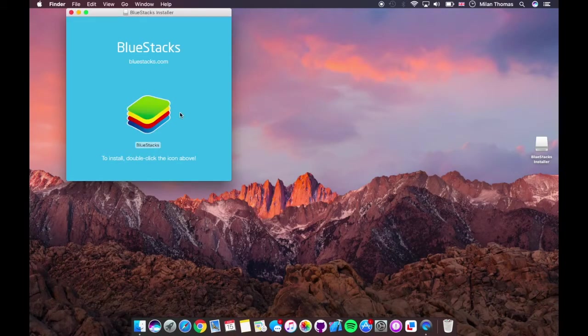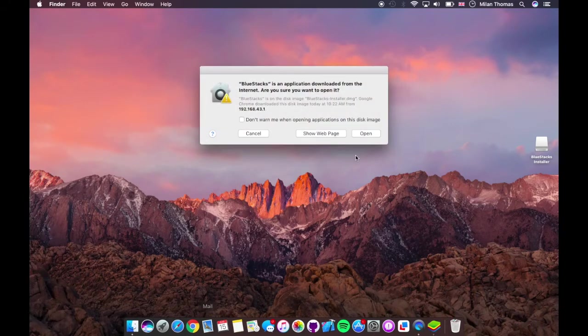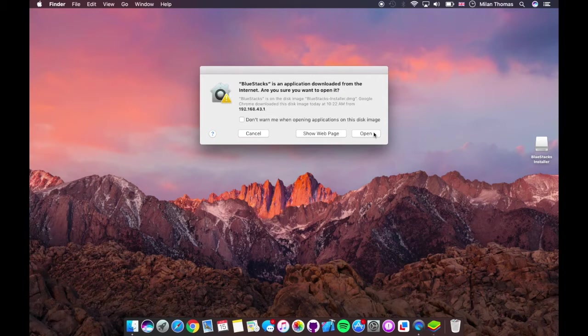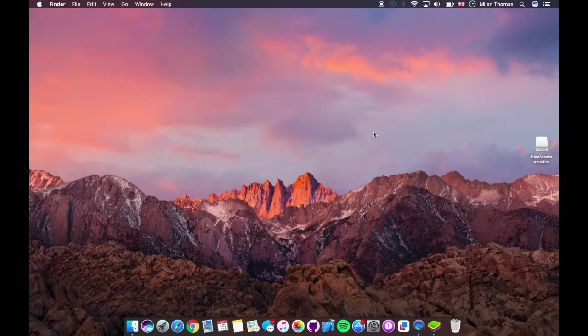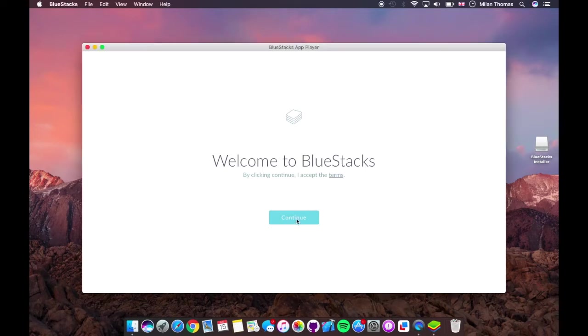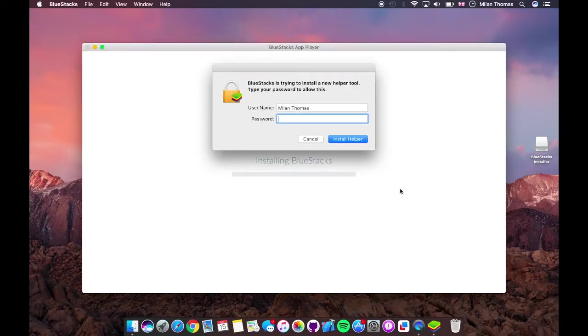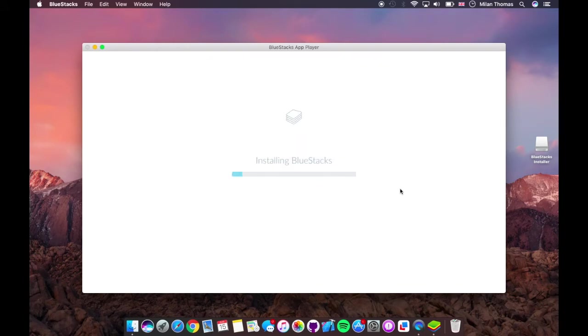That's it, BlueStacks. So hit open and welcome to BlueStacks. Hit continue and install and type in your password. So I'm going to type in my password and that's it.